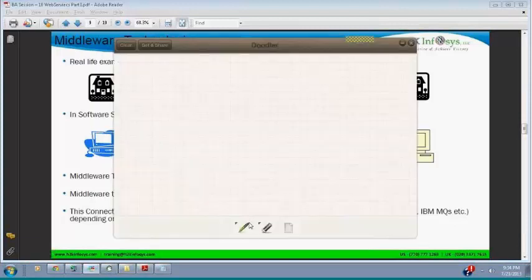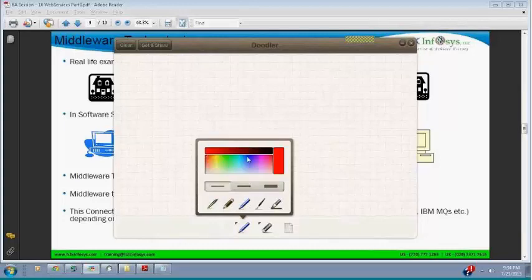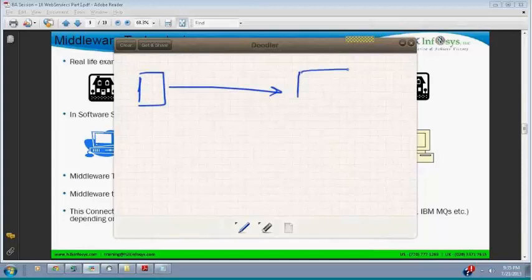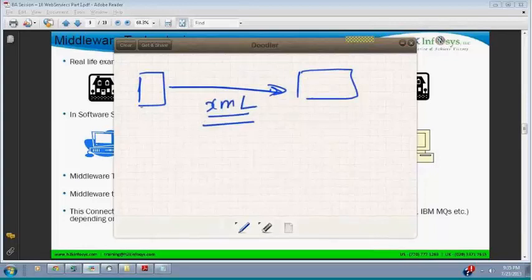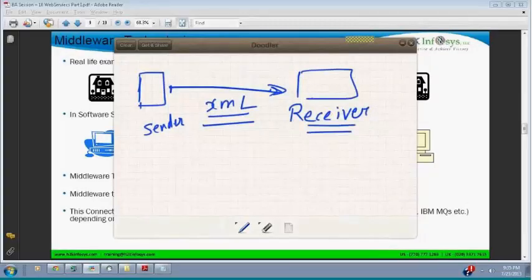So if we go back here — we have a software application. One software is communicating to another software, and this communication happens with the help of XML. This is a sender, and this is a receiver, and data is flowing with the help of XML. We need to understand the technology which transports data from sender to receiver.